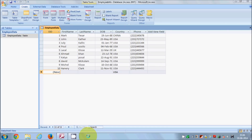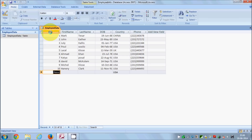Hello guys, welcome to the second video on Microsoft Access database tutorial for beginners. In the last video I showed you how to create a database, how to create a table, and how to design your table with different column types. Now in this video I'm going to show you how to use some properties in Microsoft Access. I have filled some data in my database — this is the database we created last time.